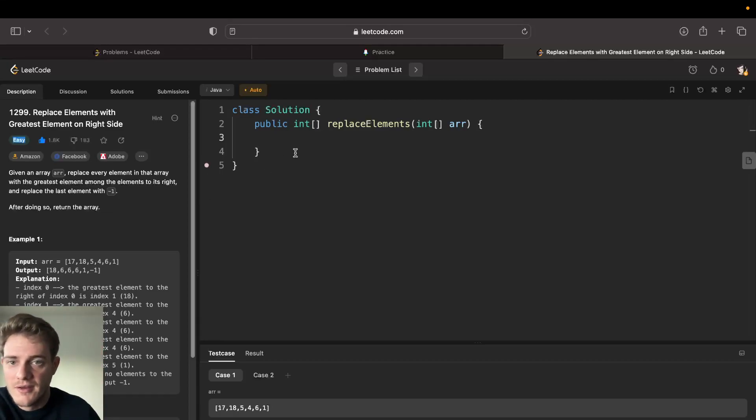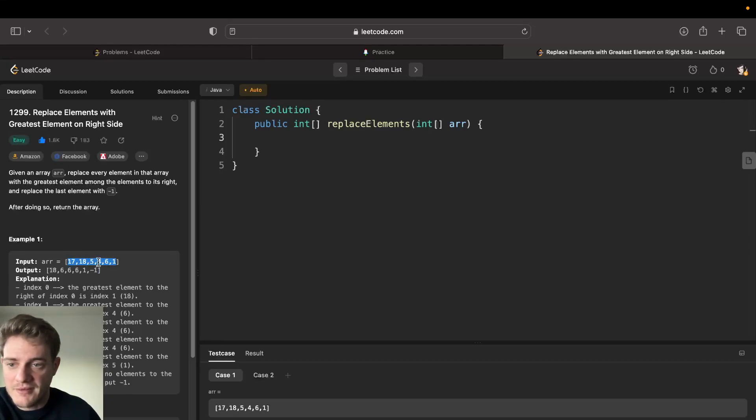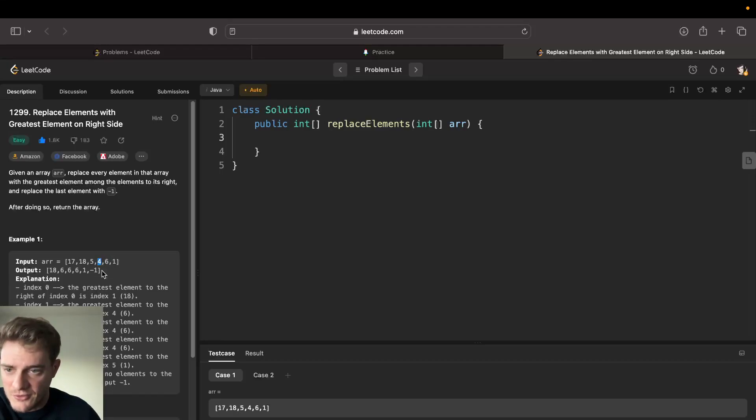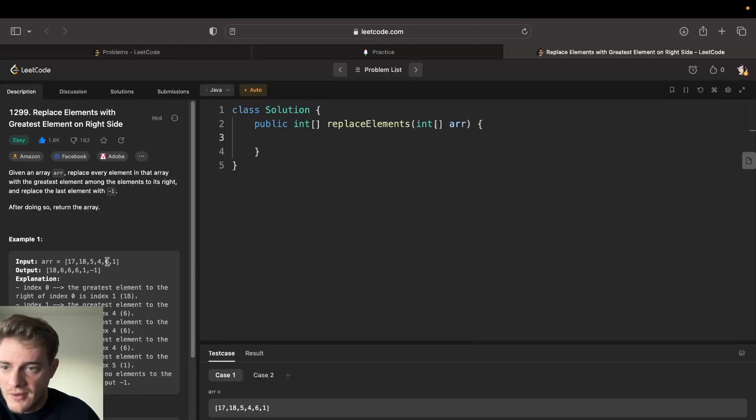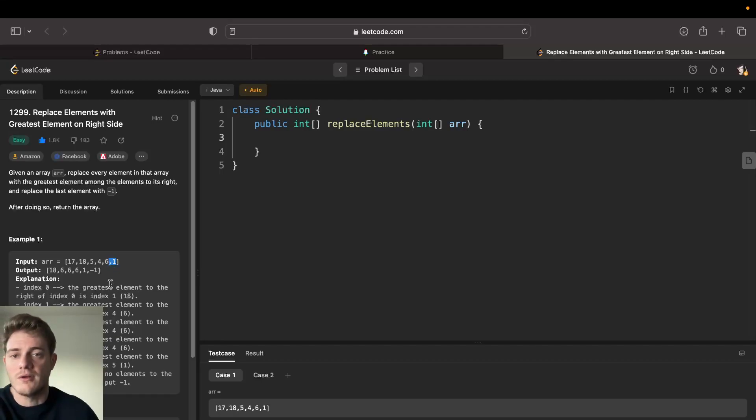You're given an array and basically you have to replace each element with the greatest element to the right. I think it's strictly to the right - yeah it is, because if we look at this right here, the six is still one because the greatest to its right is one.